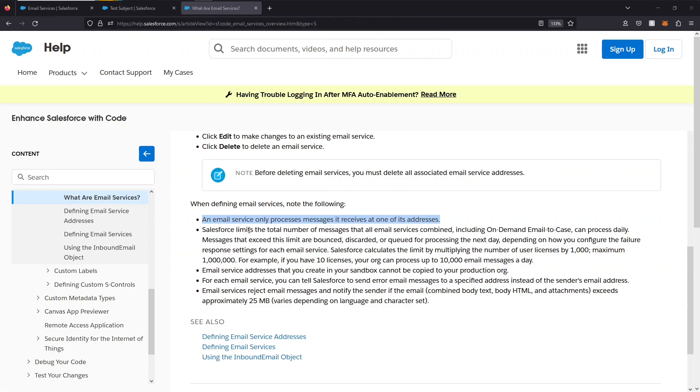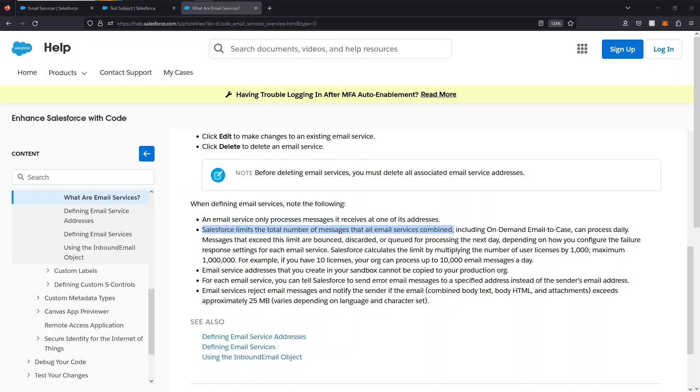Take note of the following creating email services. Email services only processes messages which it receives at one of its addresses. Salesforce limits the total number of messages that all email services combined can process daily. That limit is calculated by multiplying the number of user licenses by a thousand with a maximum being one million. Email service addresses can't be copied to your production org. You can tell Salesforce to send error email messages to a specific address.